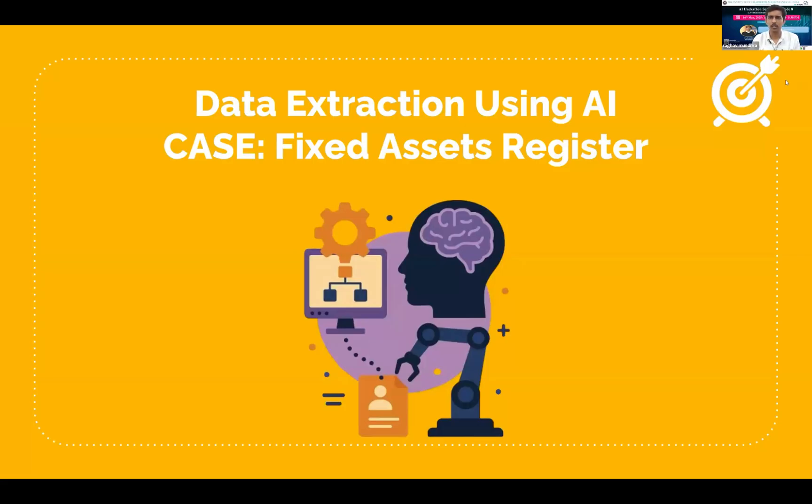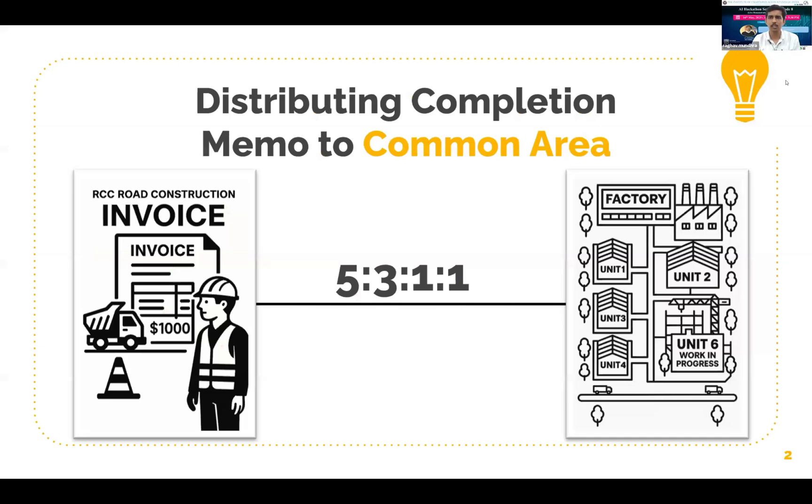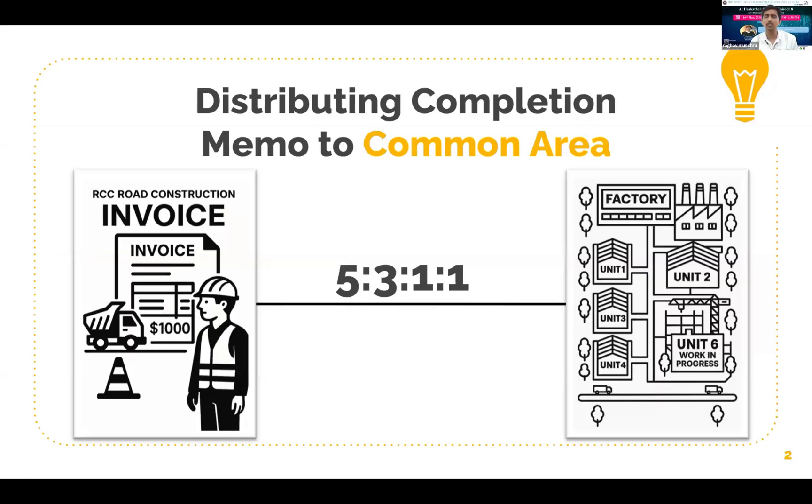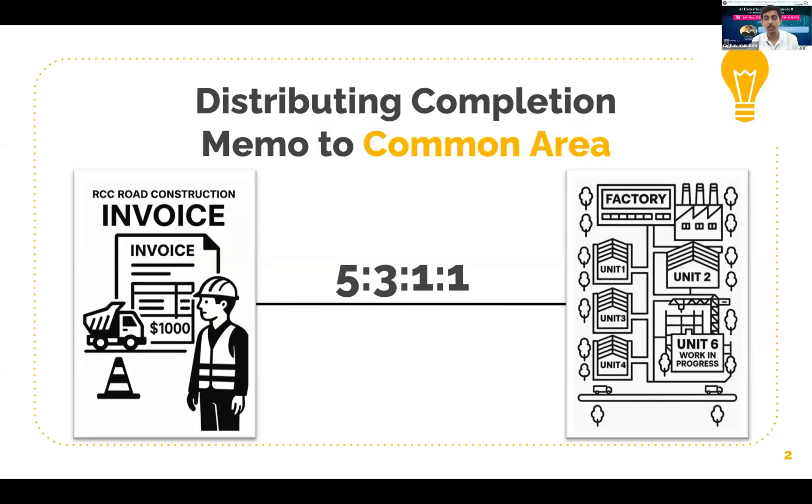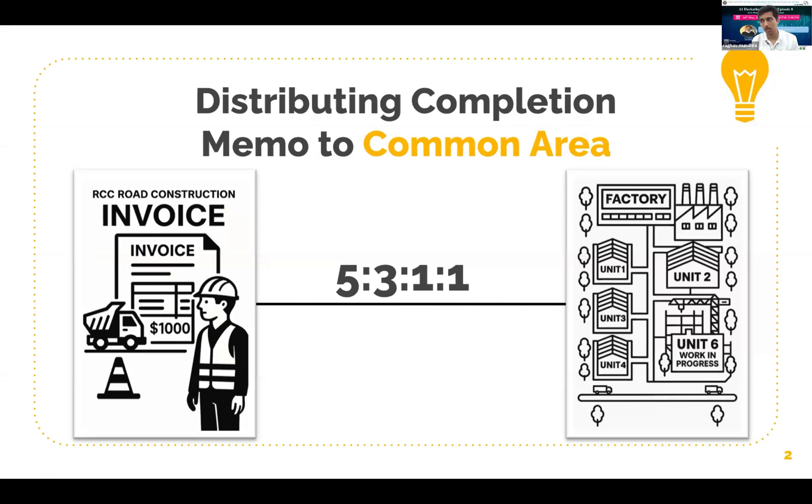As you can see over here, there's a factory of our client which is being in construction and there are several independent units. There are around four to five independent standalone units and there are a few common areas like road construction, roads which are connecting the units and other landscape areas. The contractor supplies us with their completion memorandums. These memorandums can be expensed off in the P&L or can be capitalized or can be allocated to these standalone units because some may be for the common areas.